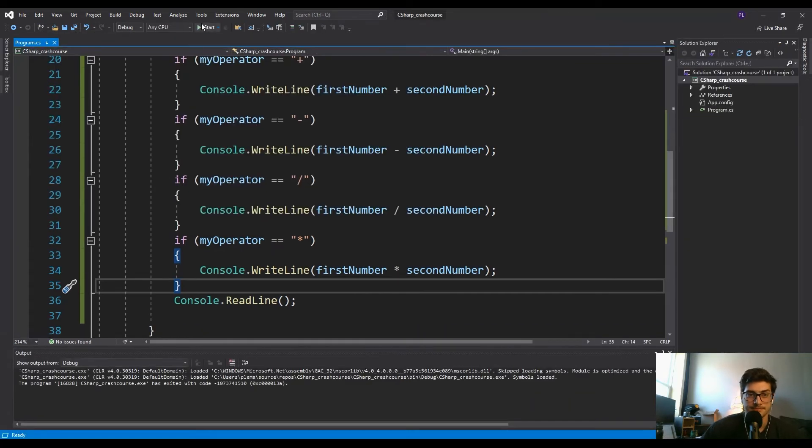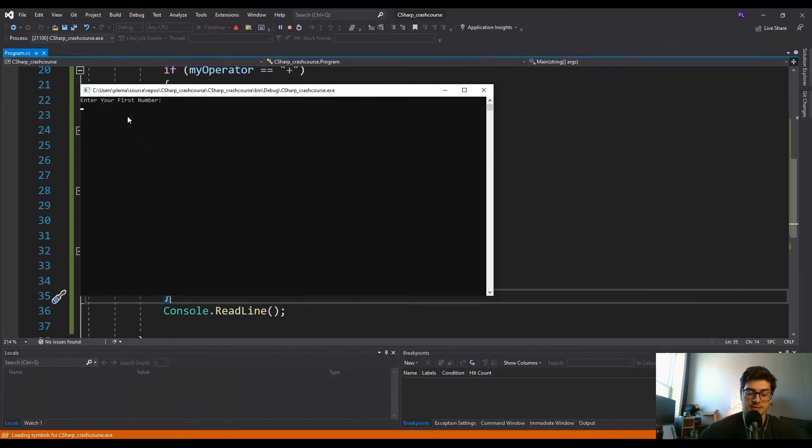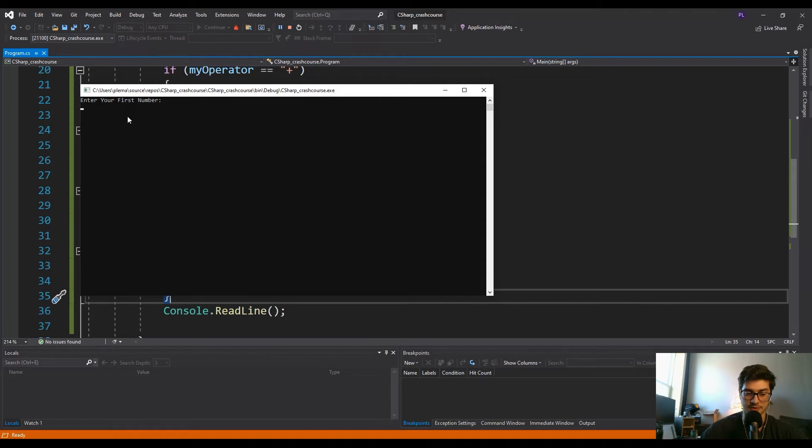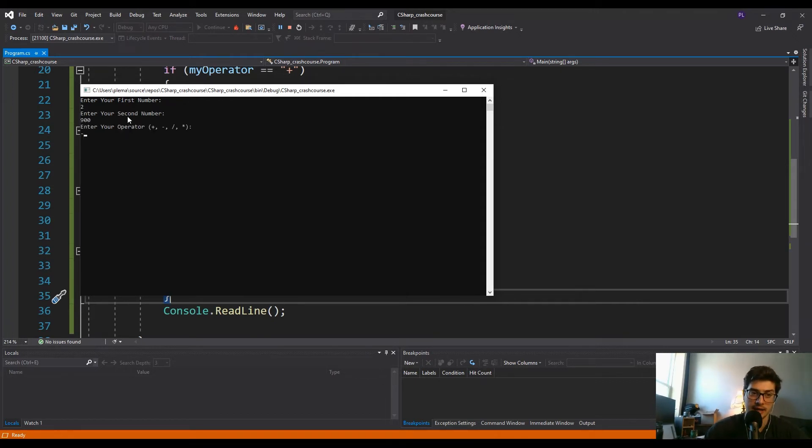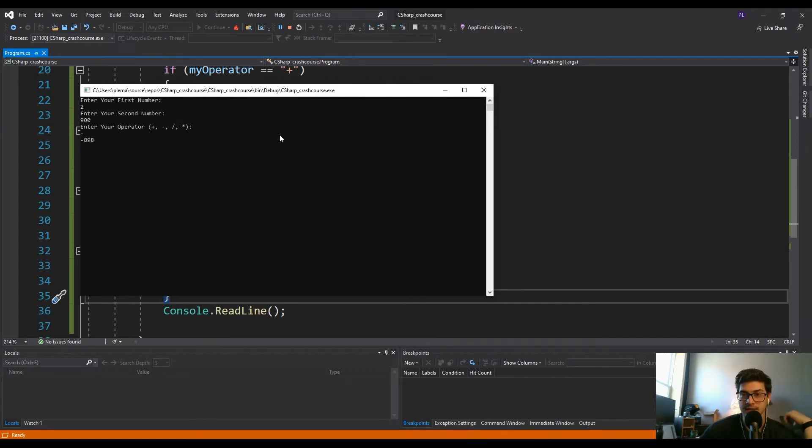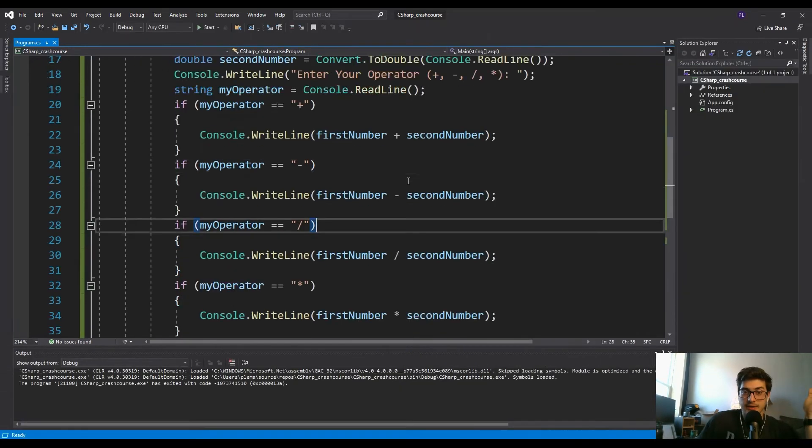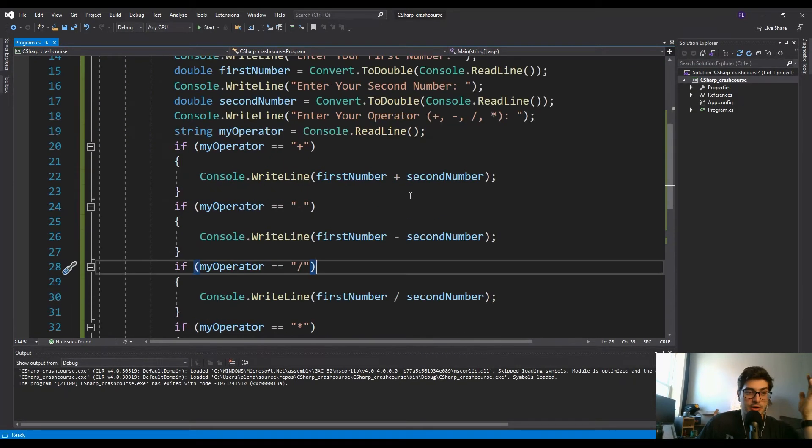Let's run it again. Let's do something else this time, let's do like subtraction. So enter your first number, two. Second number, 900. And let's do subtraction. Negative 898.